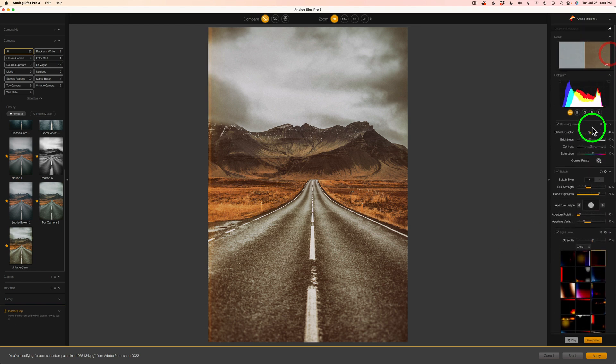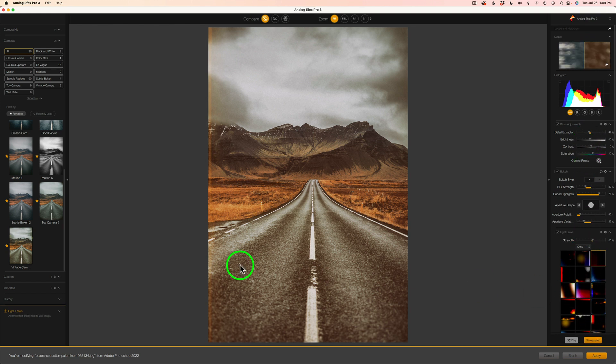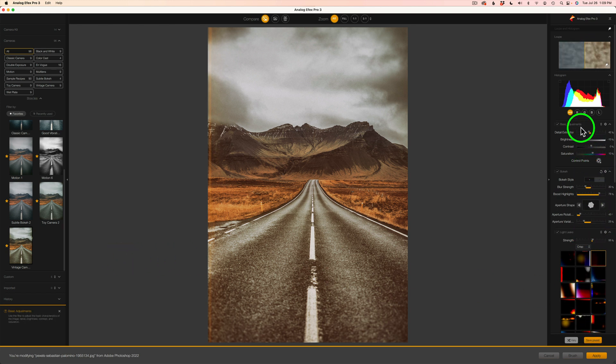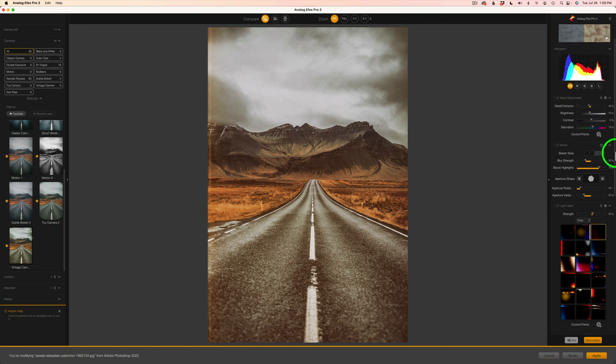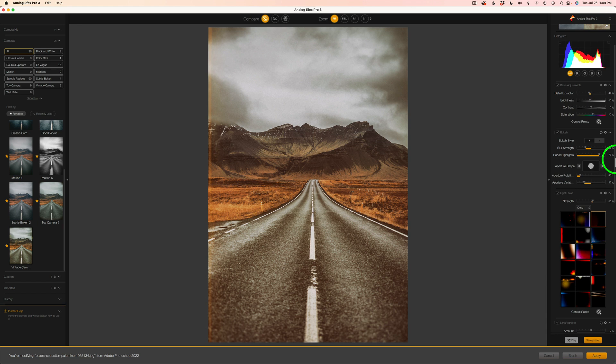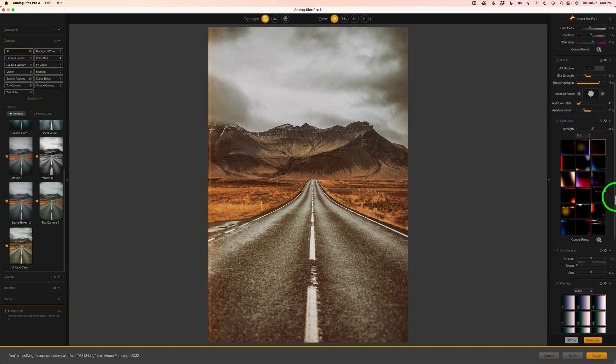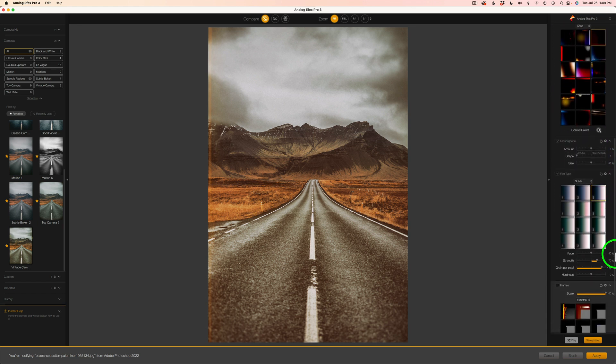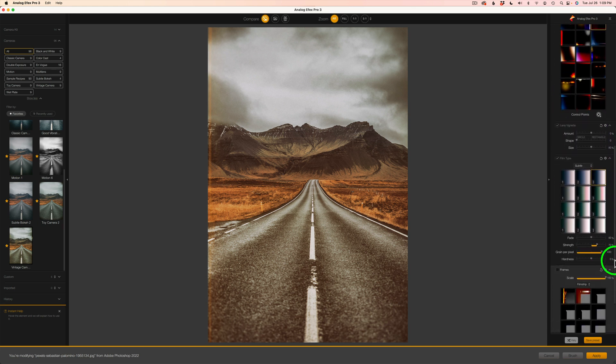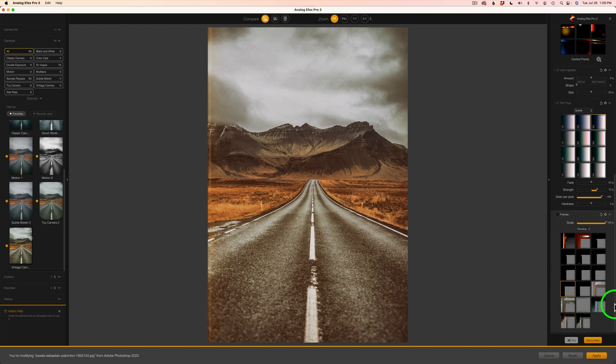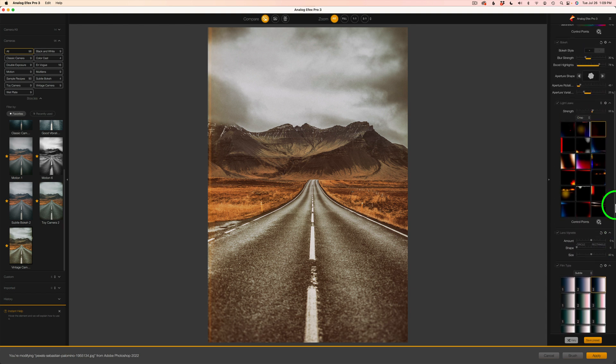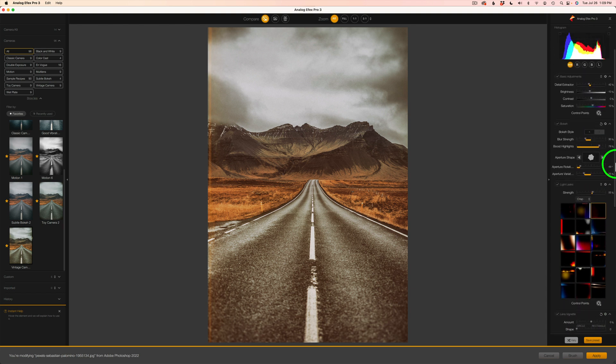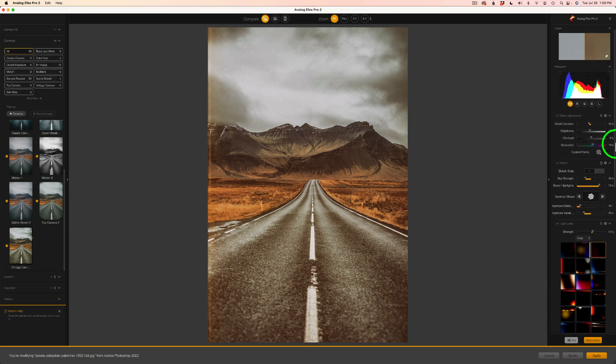Let's come over to the right side of the interface. I'm going to go up to the top. Now, this is a stack of filters here, which is a part of that preset. So you'll notice we always have our basic adjustments with every filter, by the way. And then I have bokeh here, I have light leaks, I have lens vignette, I have film type, and I have frame.